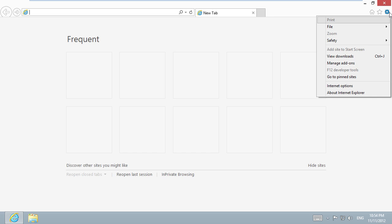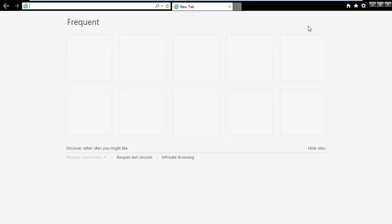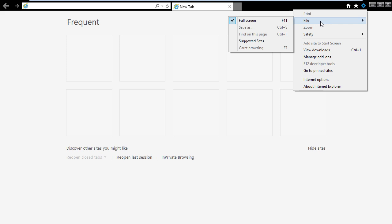Go to the service menu, choose file and select full screen. Now your Internet Explorer works in full screen mode. Also, you can press the hot key F11 to activate or disable full screen mode.